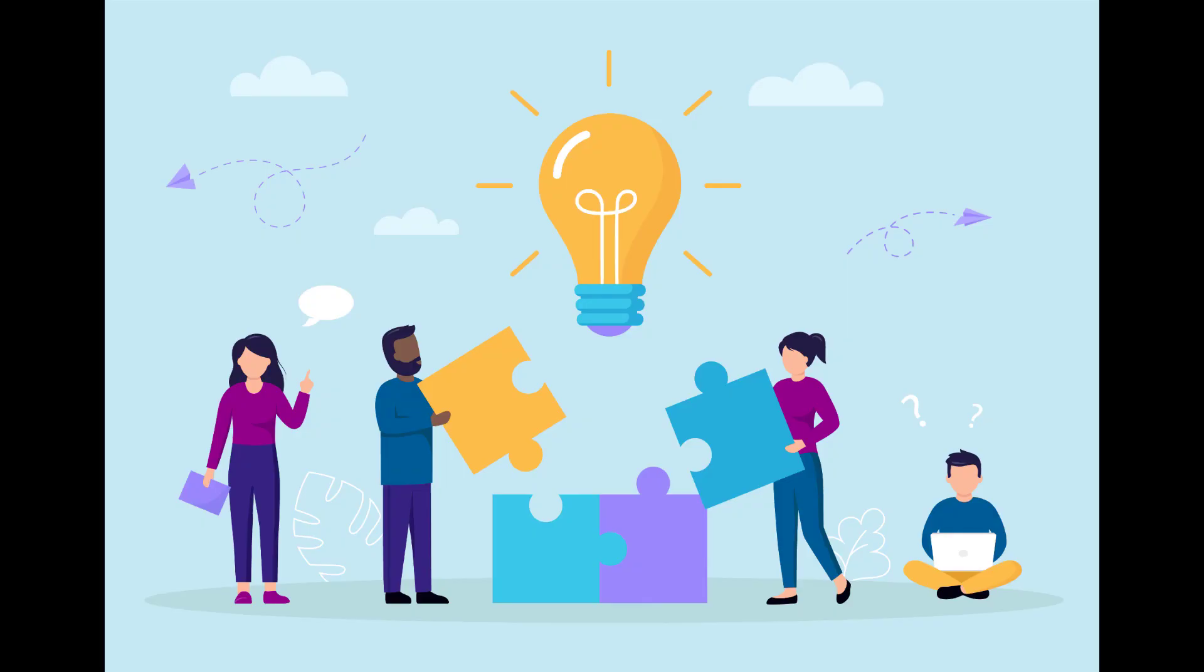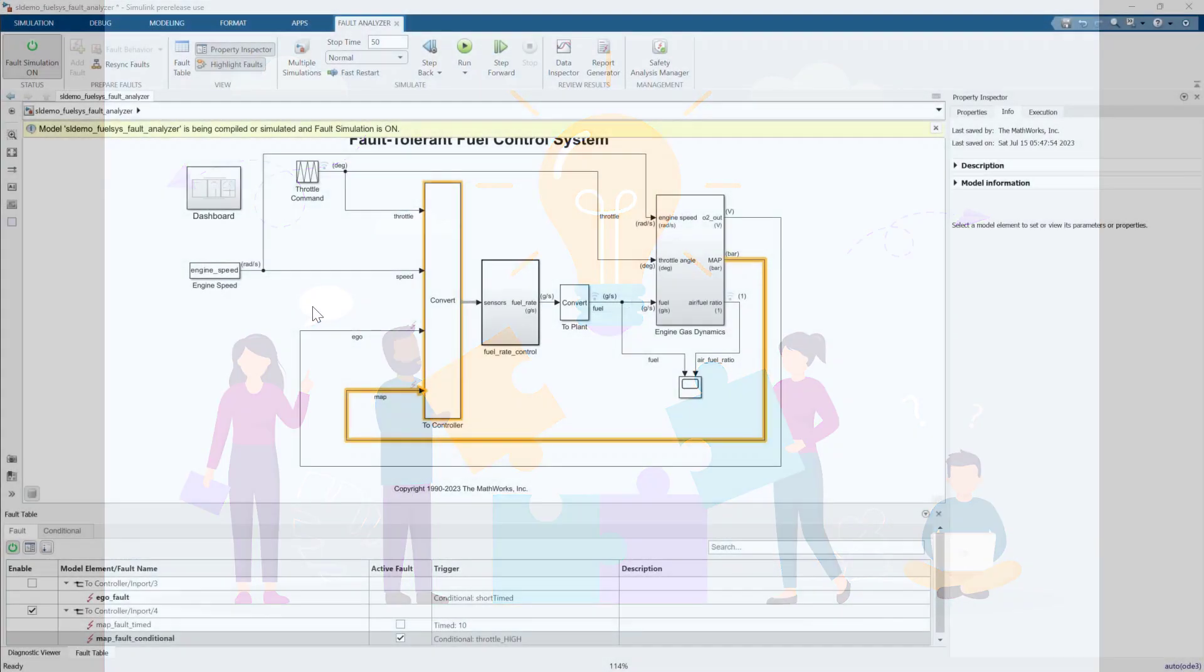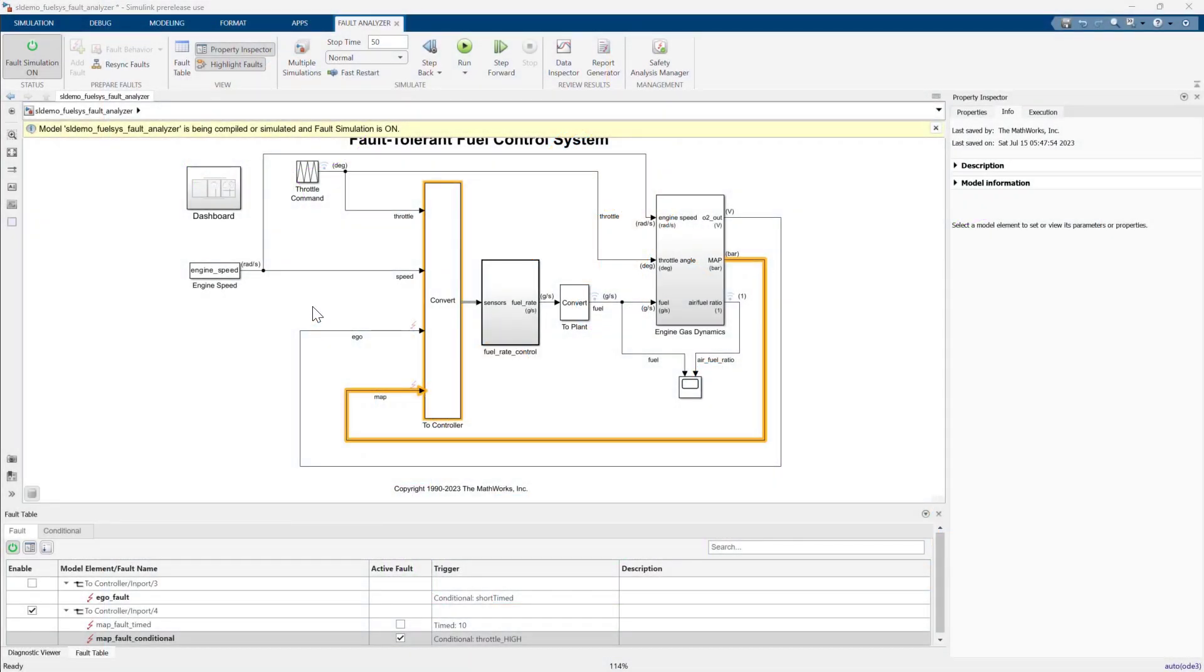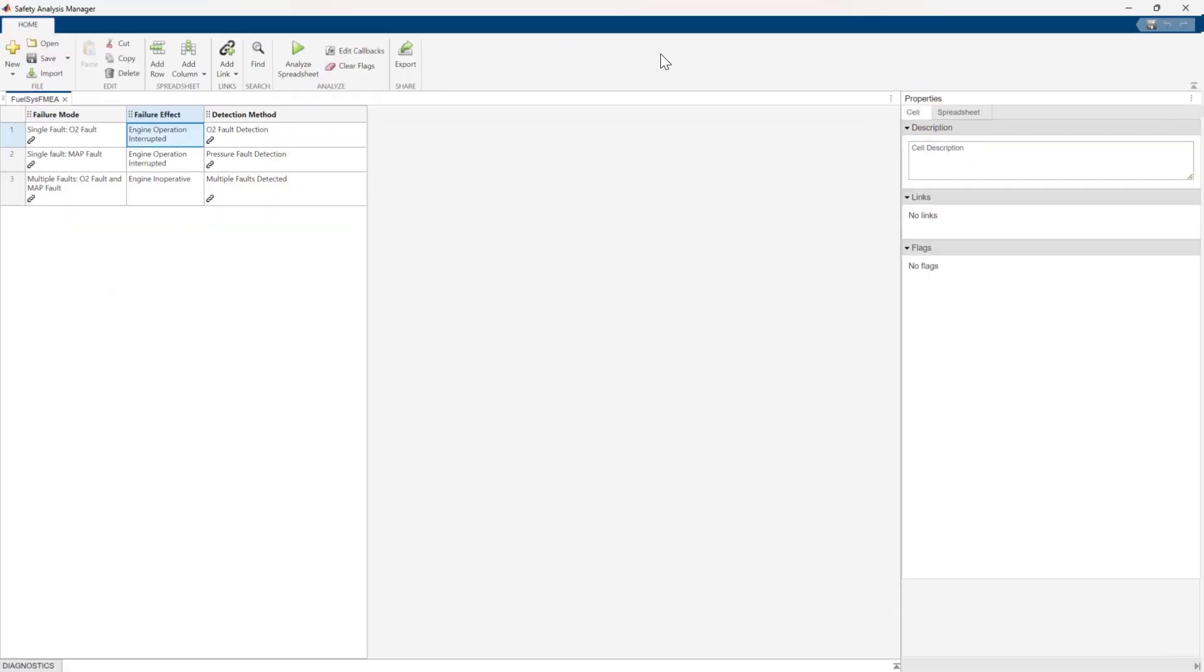So far, I've showed you how to enable fault simulation, but that's just part of the story. Let's open the Safety Analysis Manager using the button in the Fault Analyzer tool strip.